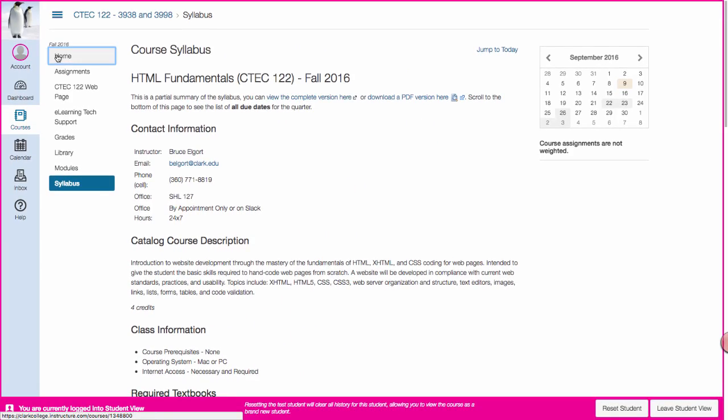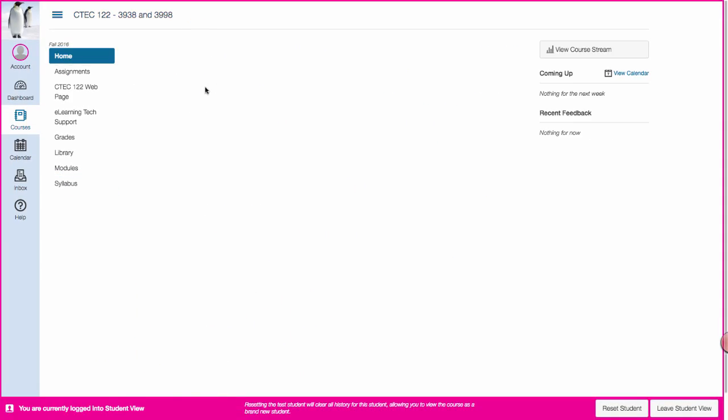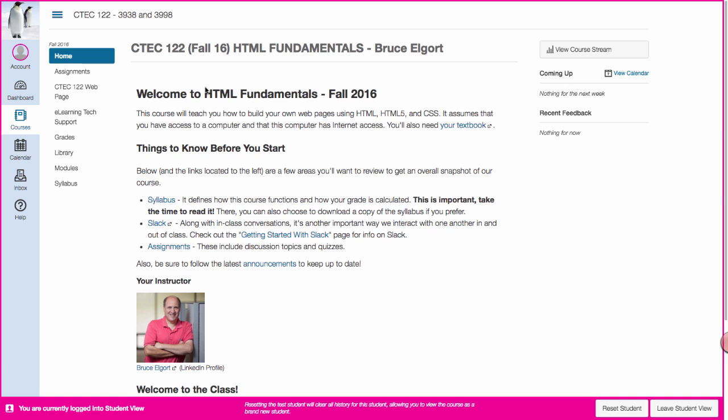I hope you've enjoyed this short walkthrough of the HTML Fundamentals fall 2016 Canvas shell. And again your shell may look a little bit different but for the most part all the content and the layout is going to be identical. Thanks for watching and have a great quarter.